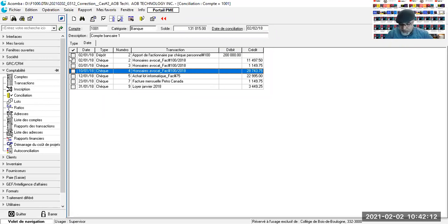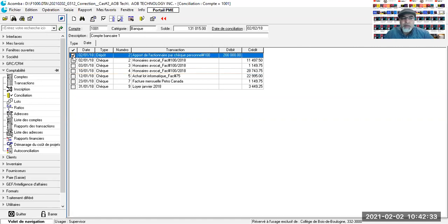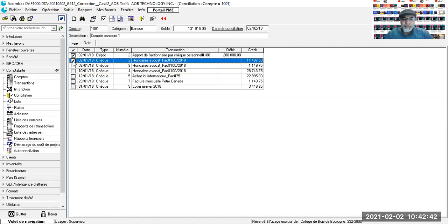On commence par le montant. Le premier montant, c'est 200 000 — il figure dans la comptabilité et aussi sur le relevé bancaire. Deuxième montant : 11 497,50 en honoraires pour avocat. J'ai 1 149 qui est voyage d'affaires. Donc, par erreur, il y a cette description. On pourrait les corriger.